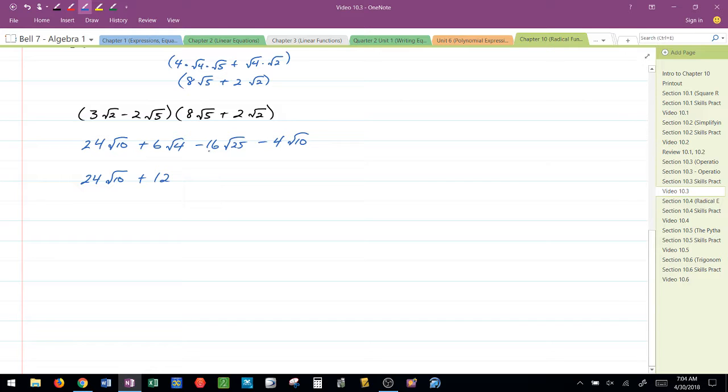I have negative 16 times 5, or negative 80. And then I have 4 radical 10. Can't simplify that any further.